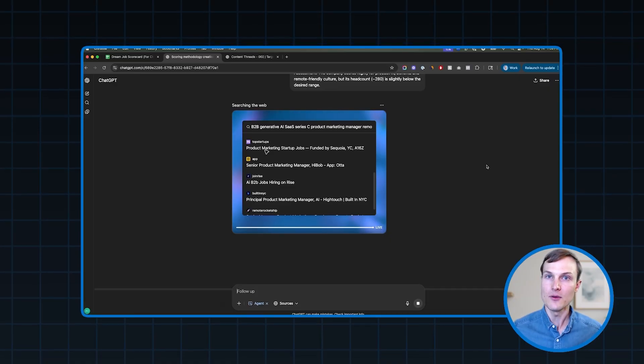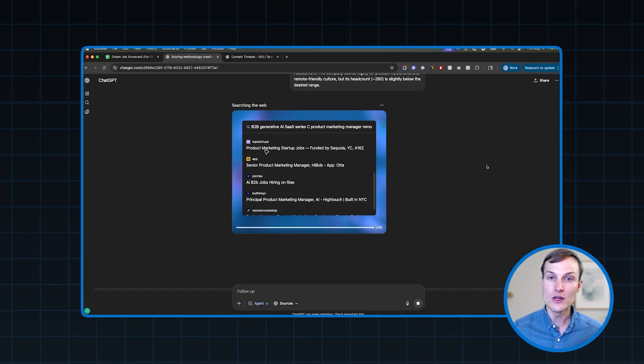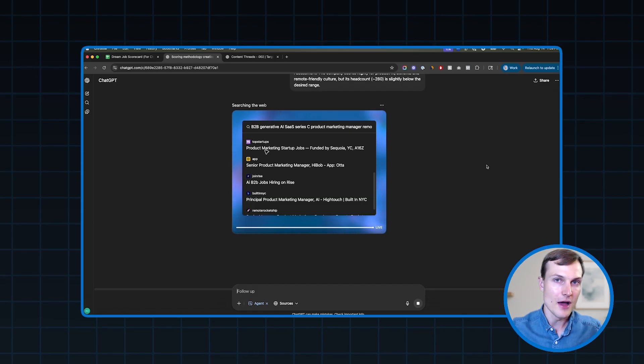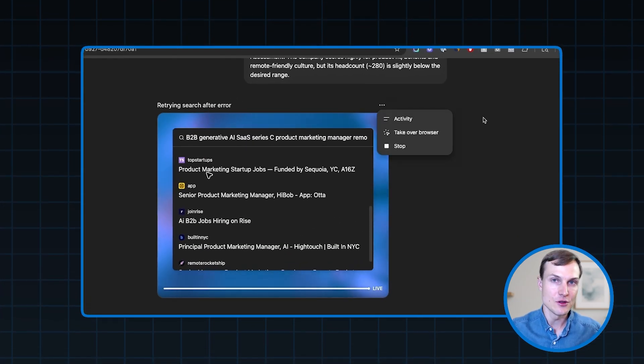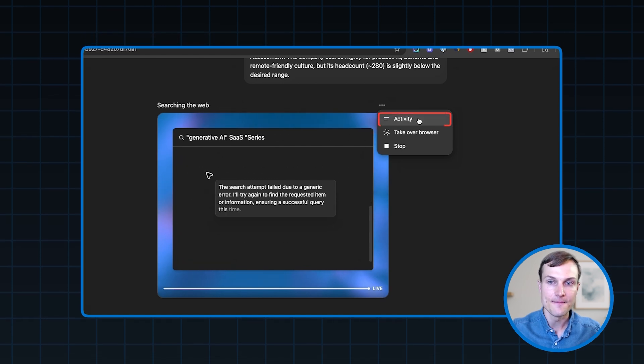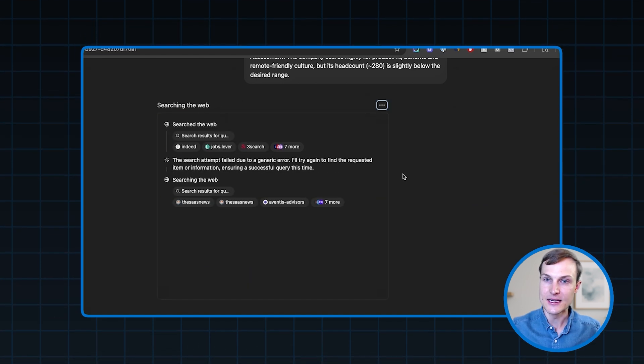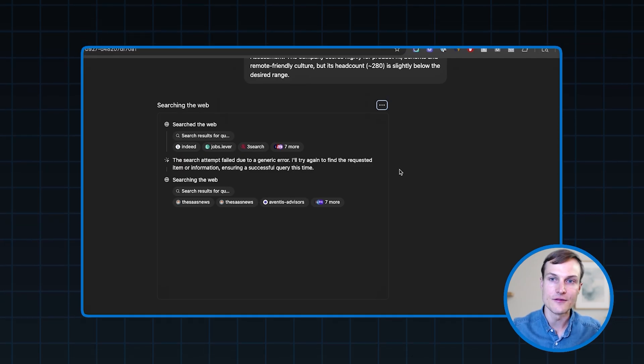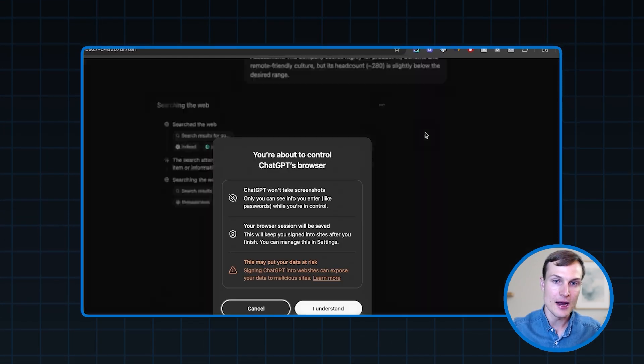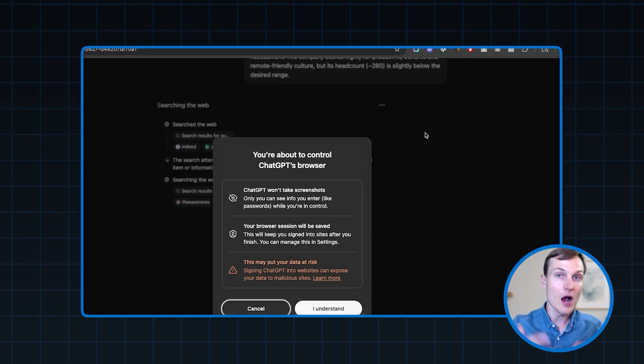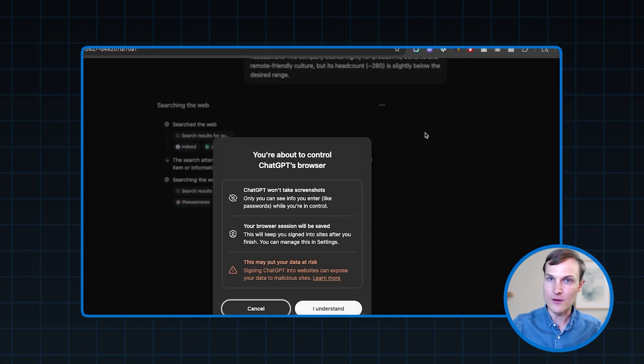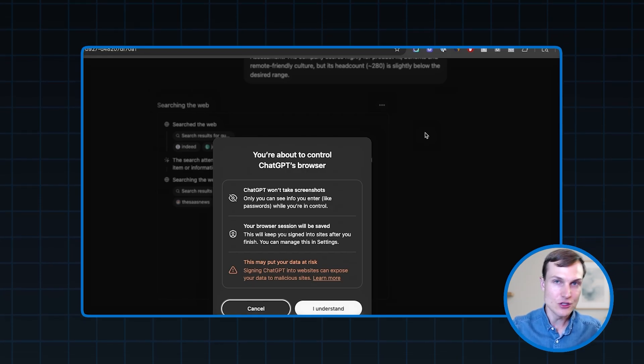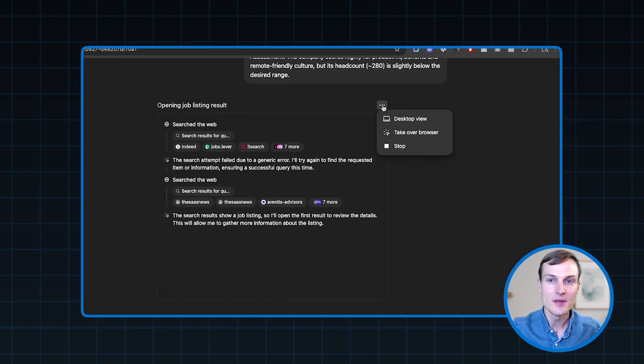So I want to show you a couple of other features here that you can use before showing you the final output. So if you click these three dots here, ChatGPT agent gives you three options. The first is the activity feed. So the activity feed essentially lets you see the steps that it's taking in order. So you can actually go back through its process if you want. The second option is to take over the browser, which as I mentioned, you can actually just jump into the browser on the page that ChatGPT agent is on, and you can click around, you can do whatever you want. I usually just let it run, but I wanted to let you know that this was an option.